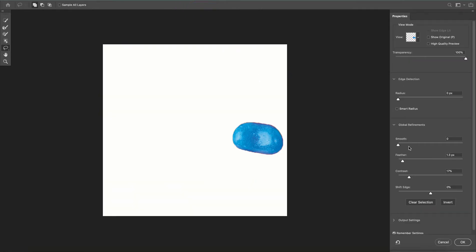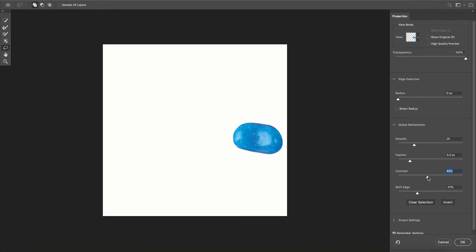Once I'm in this menu I'm going to up my values a little bit in my smooth, my feather, my contrast and I'm going to shift the edge down a little bit so I don't have any of that purple halo effect on my jellybean.